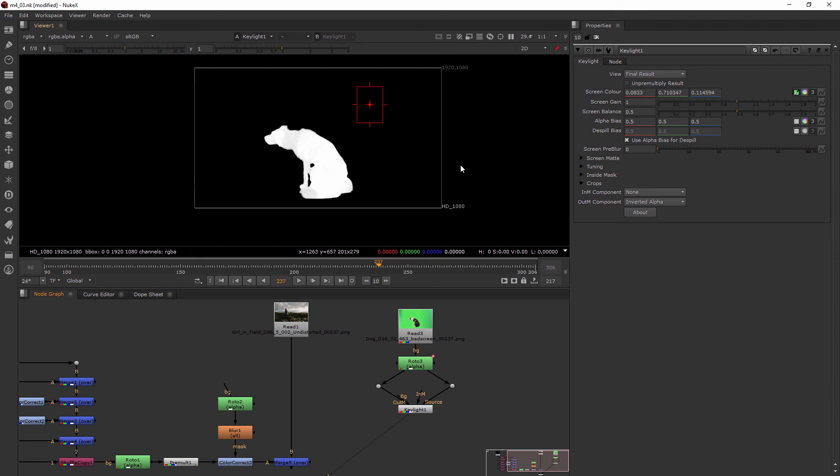Now normally, if you were drawing a garbage mat that was kind of like on the side over here, maybe around that, and then another one over here, you would just do alpha. And then that would be working for you.